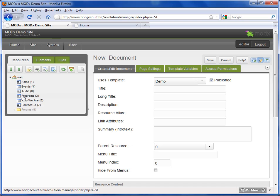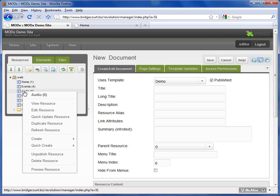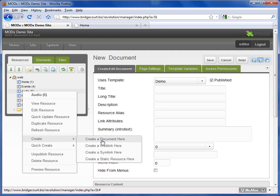Or if I'm creating a page as a second level or a level below a current page, I simply right-click and choose 'create document here.' What that will do is put a brand new page underneath the level that you right-clicked on. In this example, it would create a page underneath the audio page.